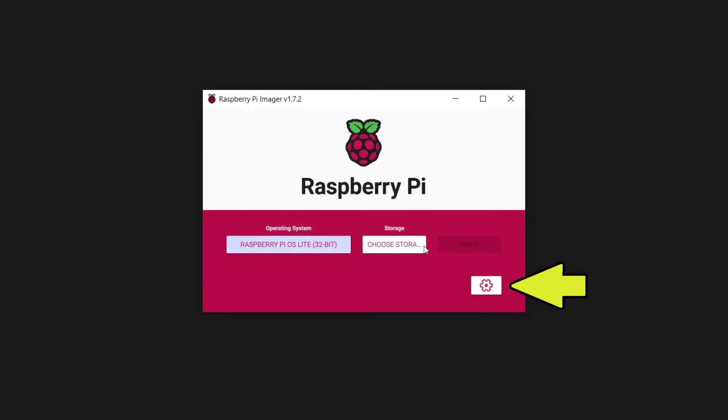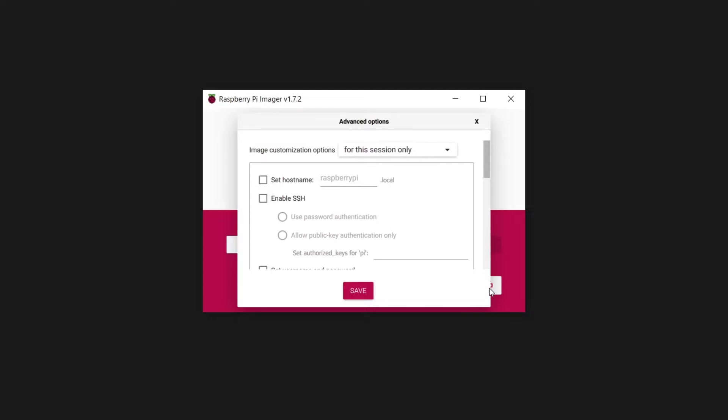The Imager has an options button. Make sure to use it. Options shown on your system may not be exactly as shown here, because Imager has likely been updated since this video has been published, but the options I am about to explain should be there, as they are key to the headless setup process.